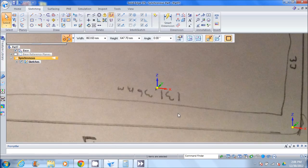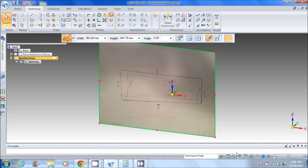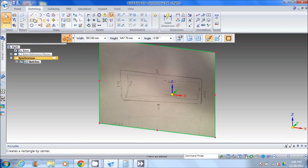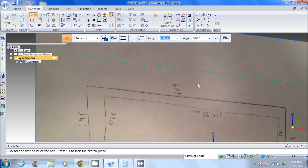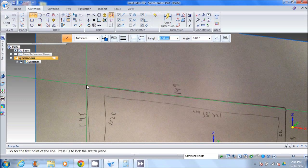Now Solid Edge doesn't know how to scale this image. First, what we're going to do is take a couple measurements and then we'll scale the image down so that it matches the right size.